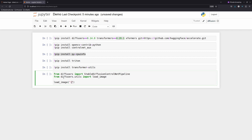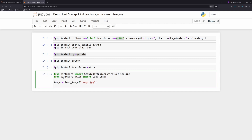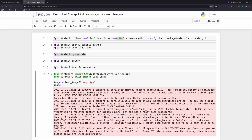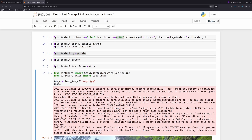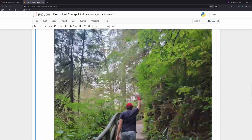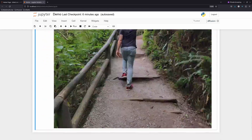I want to load one of my images — I have prepared a JPEG file here. Let me show you my image. I've already installed the necessary things previously, so I'm skipping that. This is my image, and what we want to do is apply some stable diffusion to it.